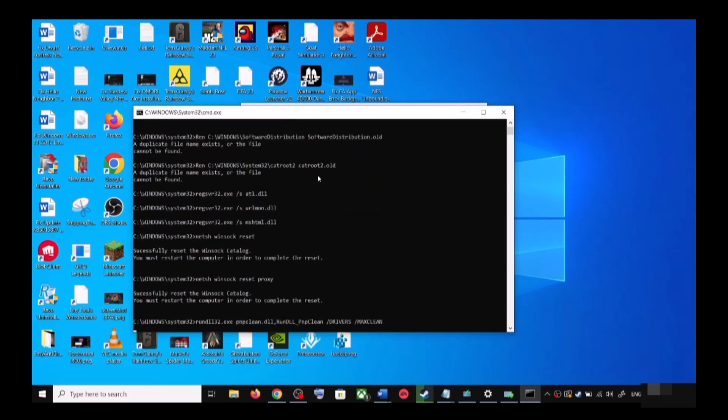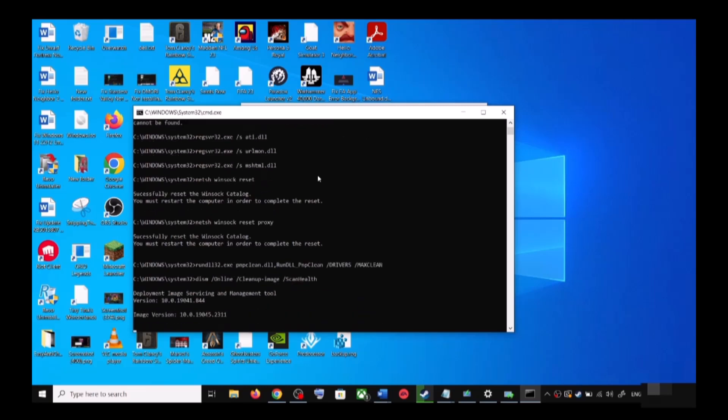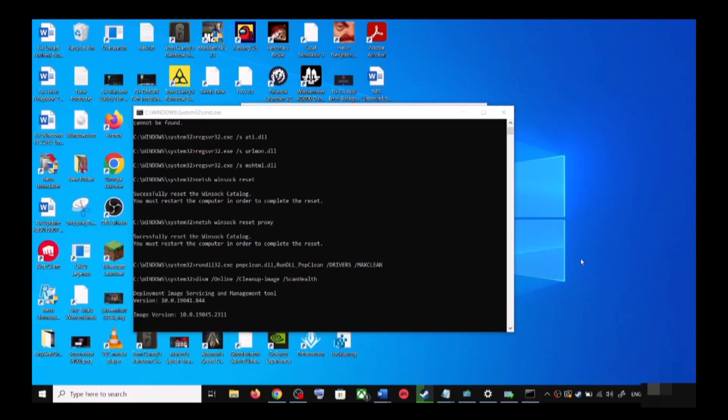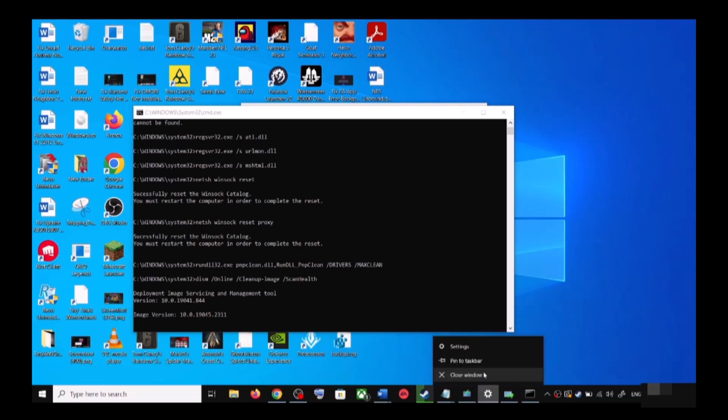Now the scan will take some time, so let the scan complete. There are a couple of scans, so the scan will take time. And once the scans are complete, it will restart all the Windows Update services. And once the restart is complete, again restart your computer, and after the system restart, update your Windows 10 once again.